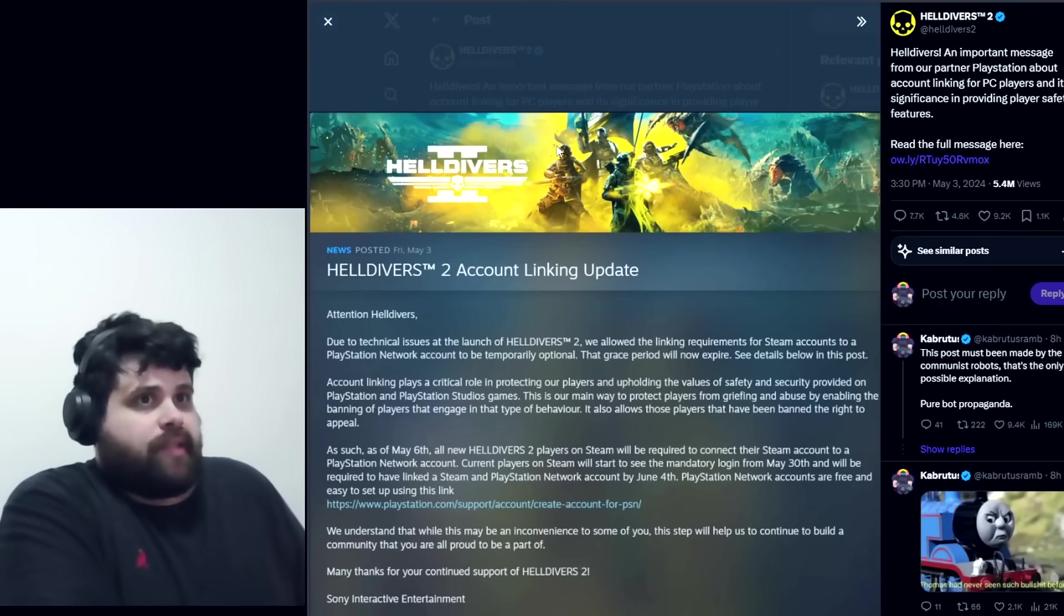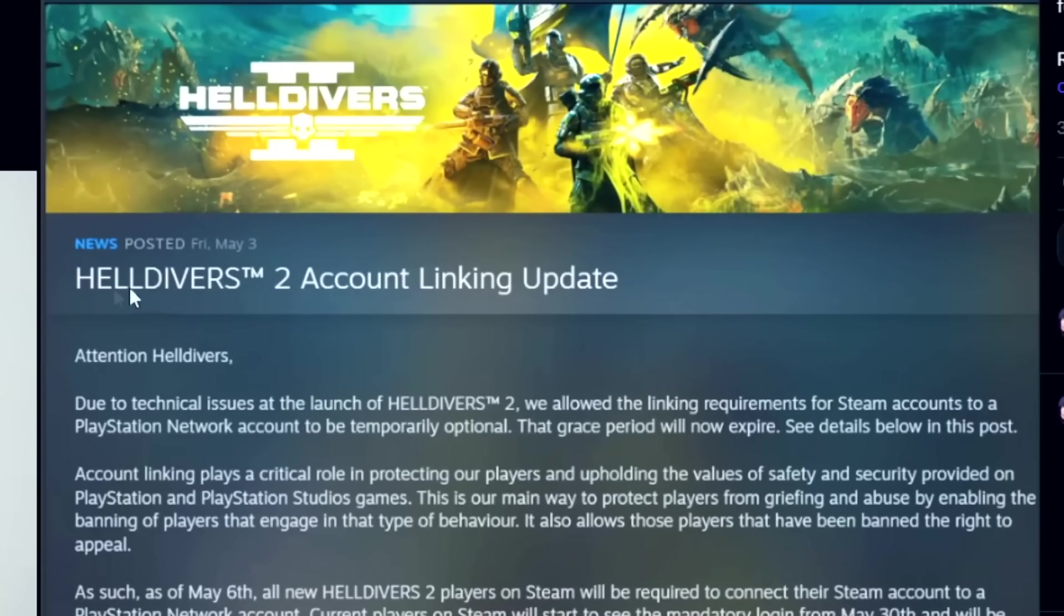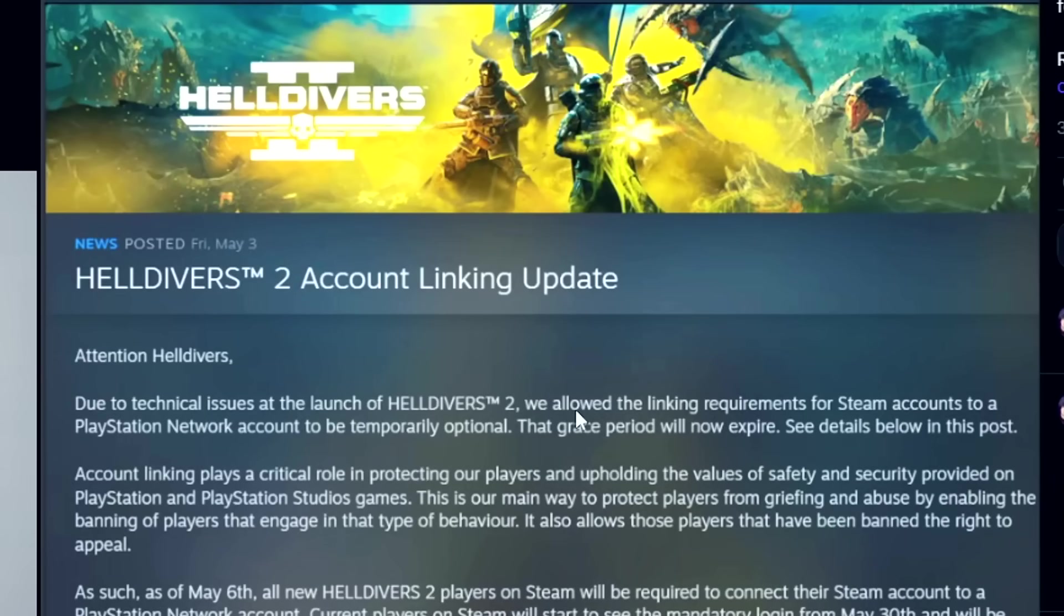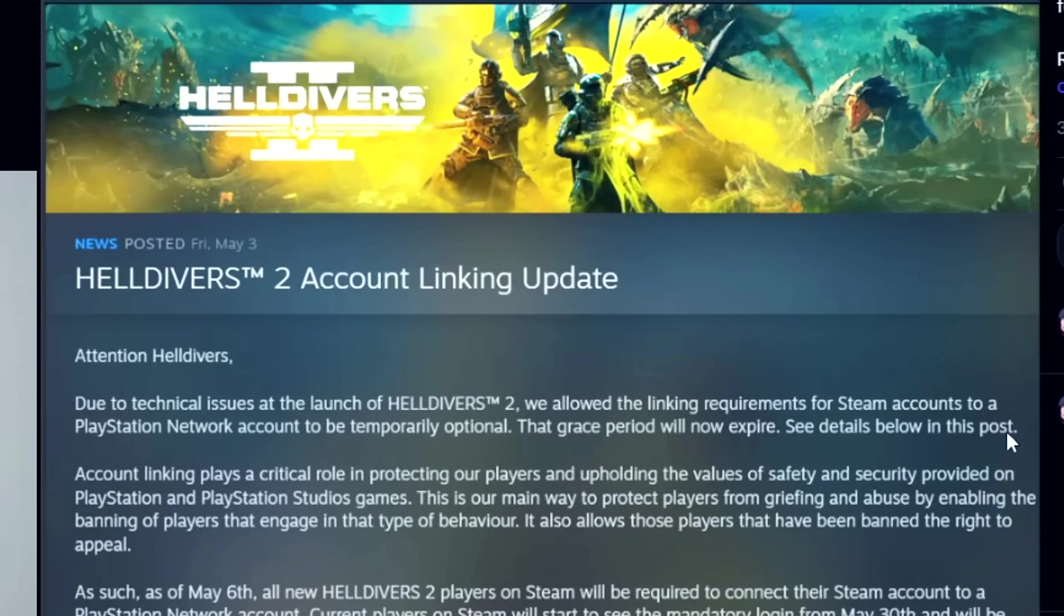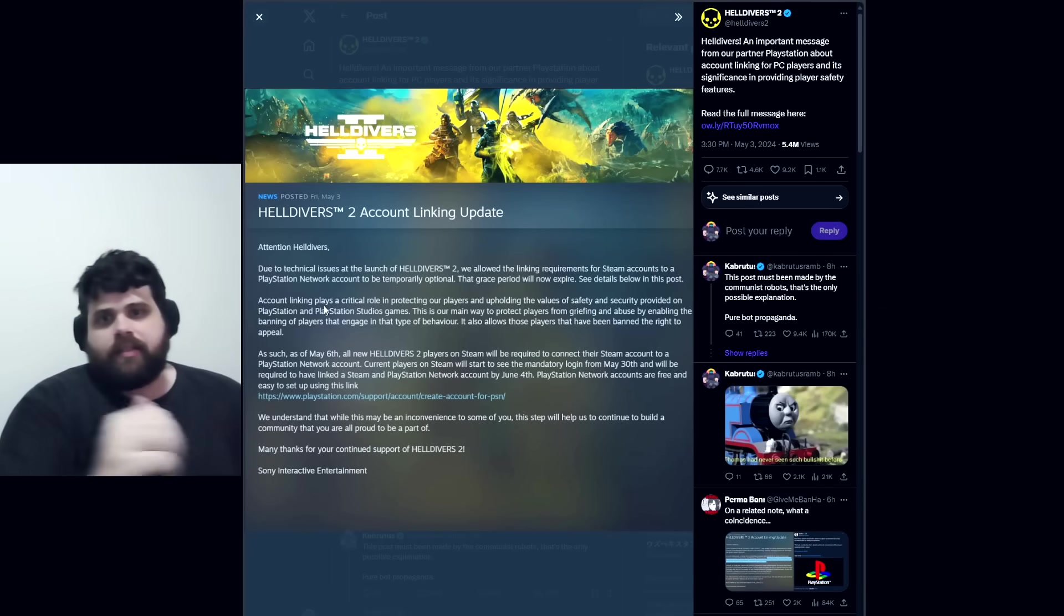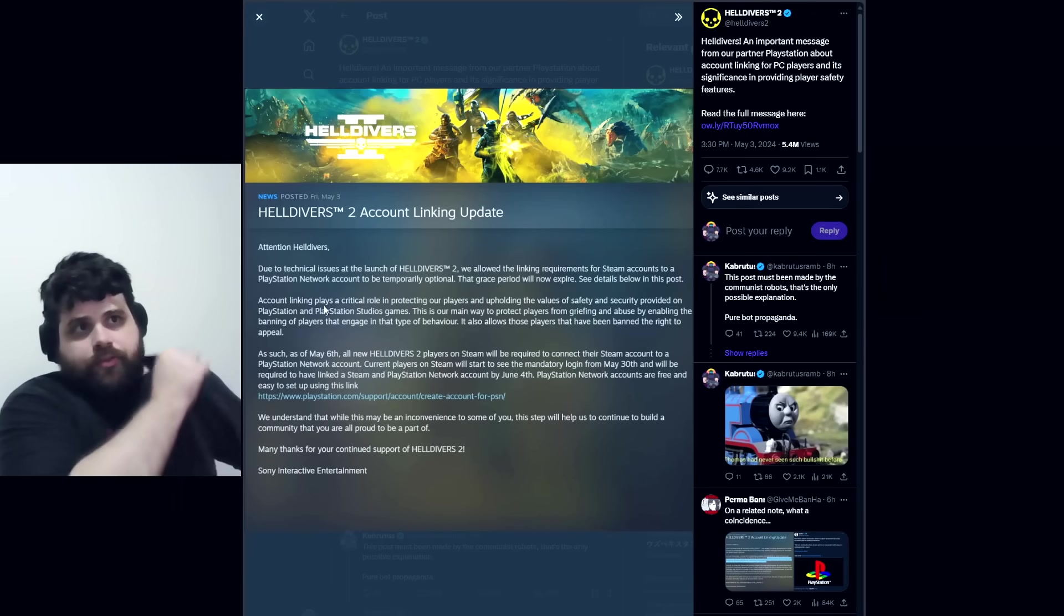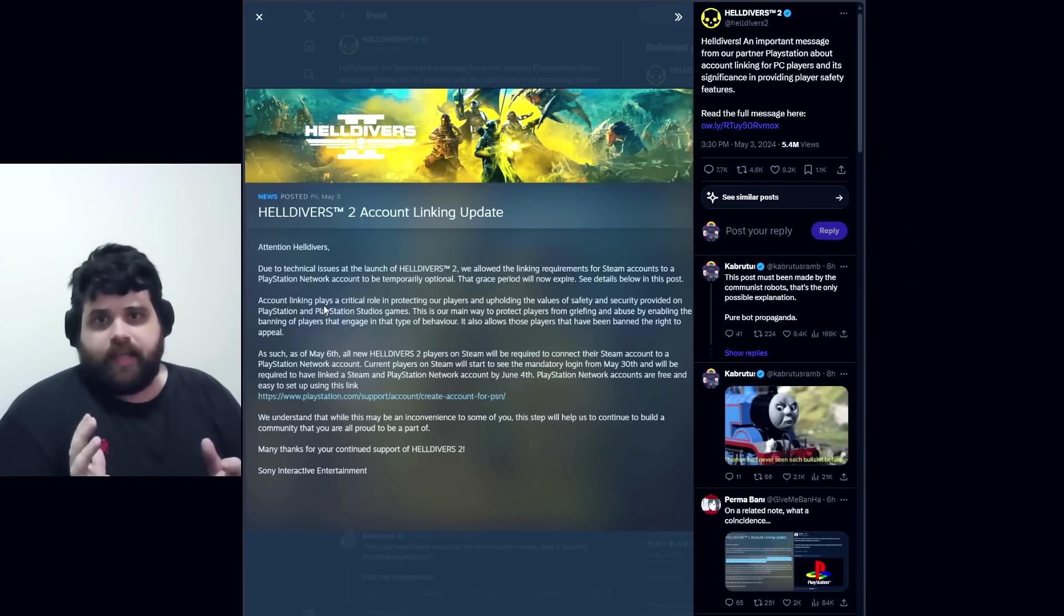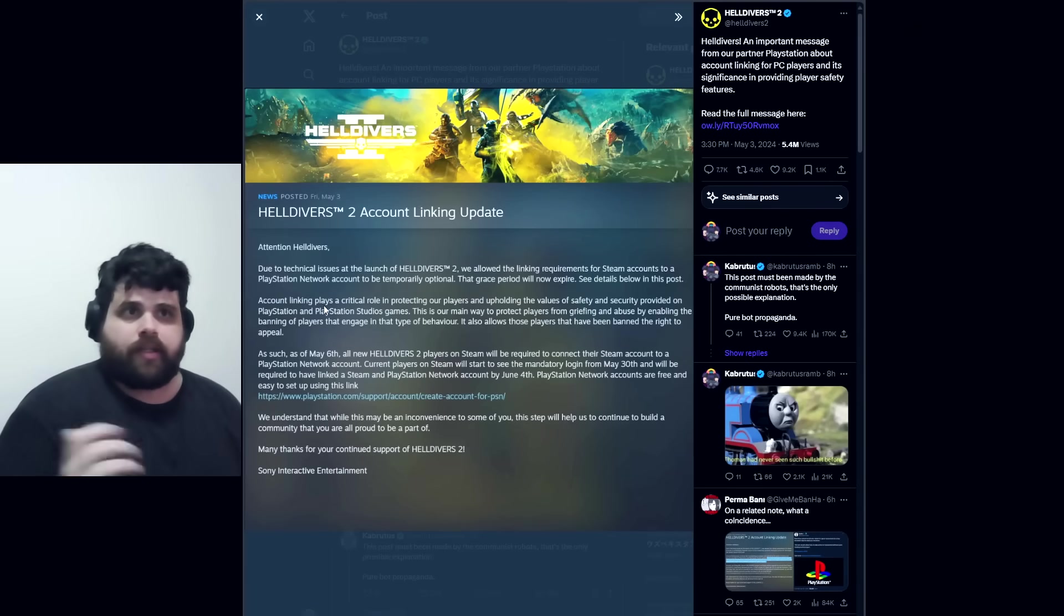They posted on May 3rd about account linking. At the launch of Helldivers 2, due to technical issues, the linking requirement for Steam accounts to a PlayStation Network account was temporarily optional. The grace period will now expire. Basically, now if you want to play Helldivers 2 on PC through Steam, you have to have a PSN account and link it to your Steam account.